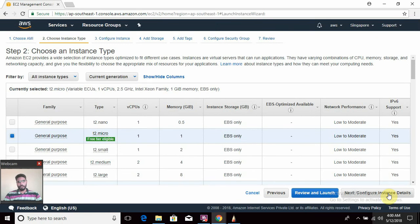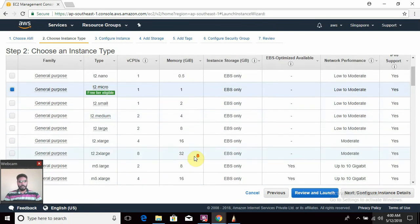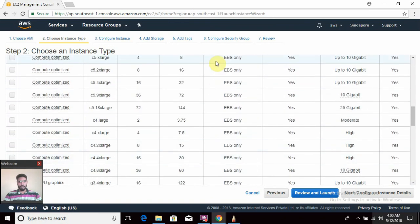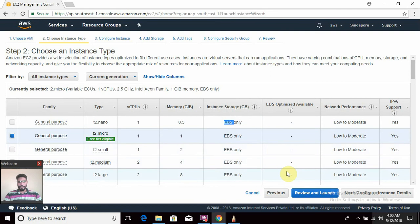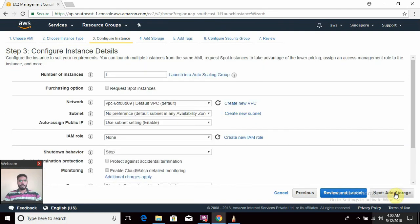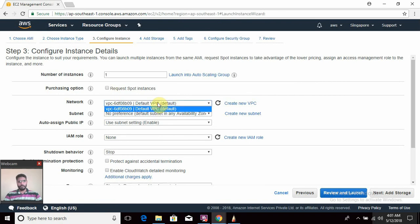This is the instance type — whatever hardware you are going to use you can select here; we will discuss in detail in upcoming videos. Then you have to configure how many instances you want. This is the purchasing option — you can choose spot instances; I'm not going to select that for now. This is the VPC; I'm going to use the default VPC.